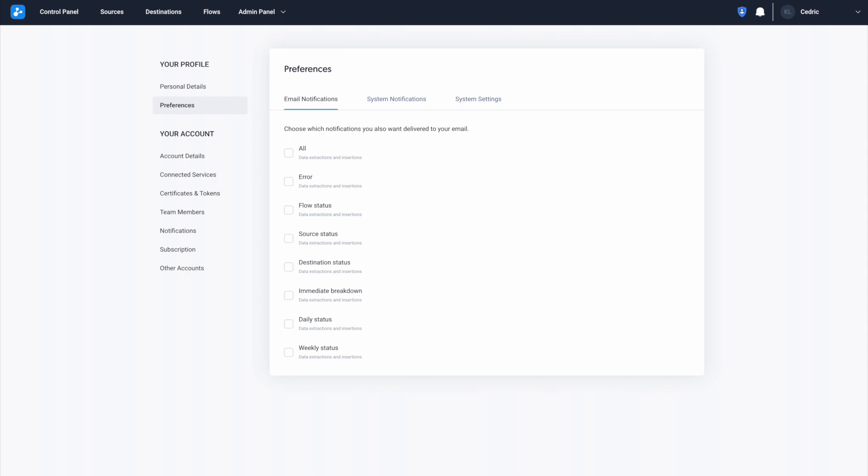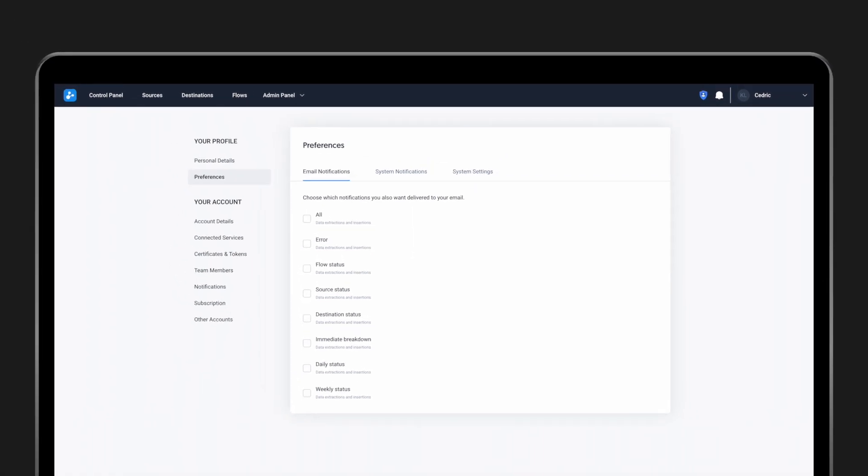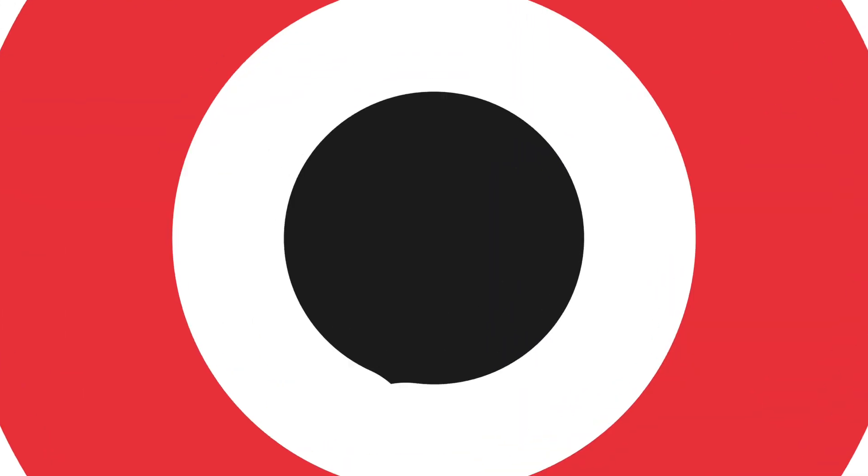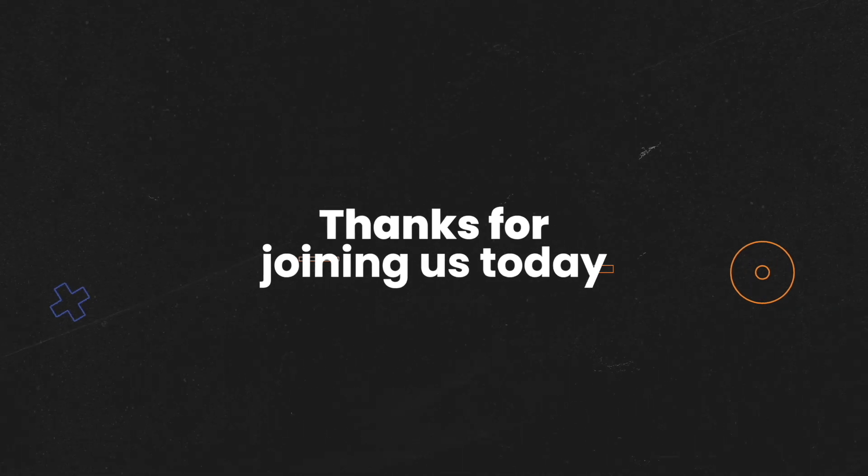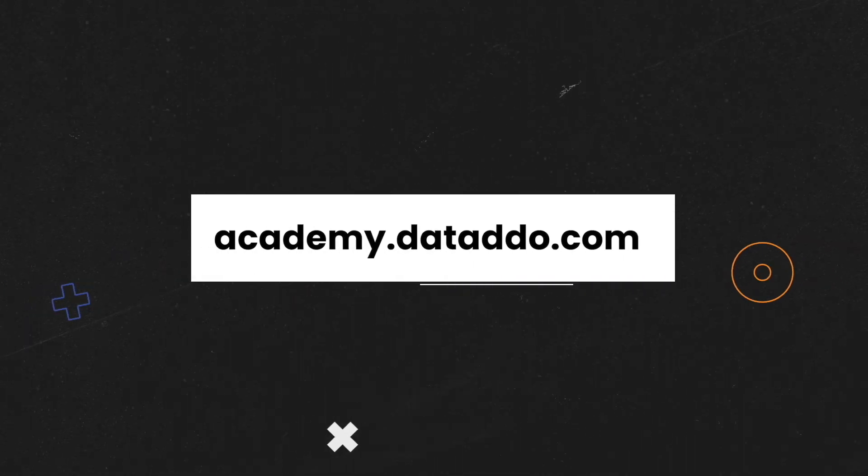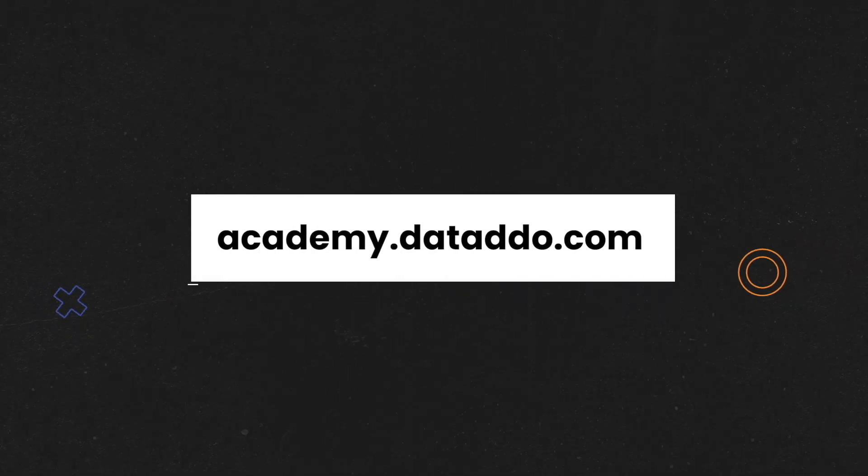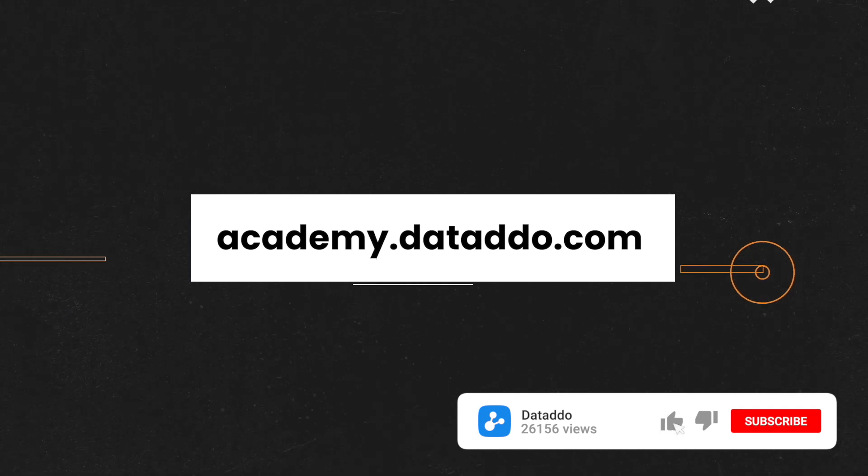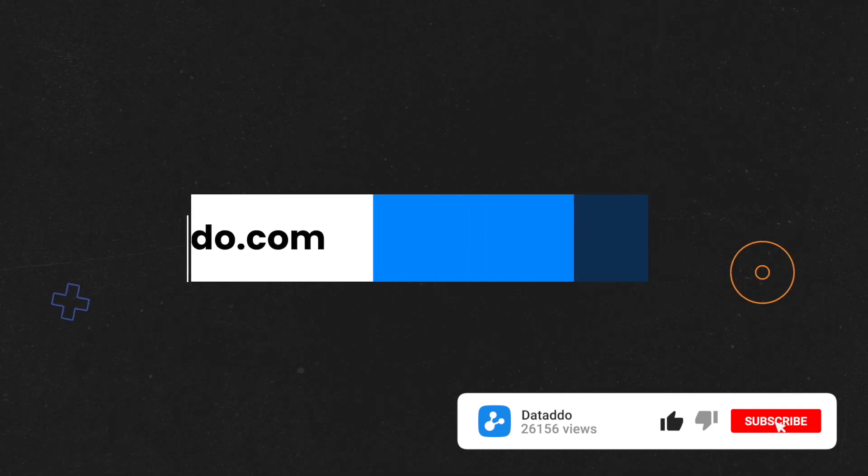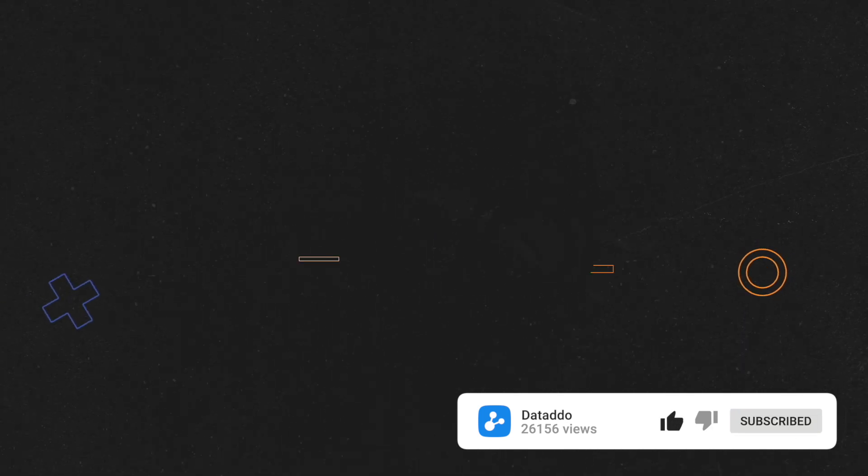Log back in and set them up now. And that's it. Thanks for joining us today. Be sure to check out our website at academydaytodo.com for more courses and videos. And don't forget to subscribe to our channel.